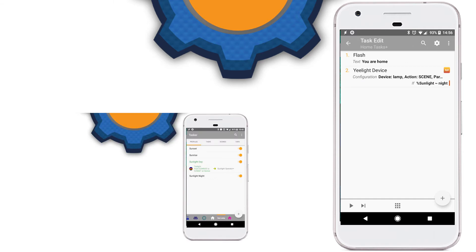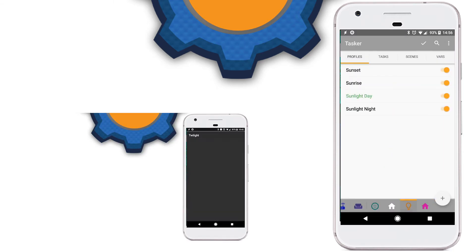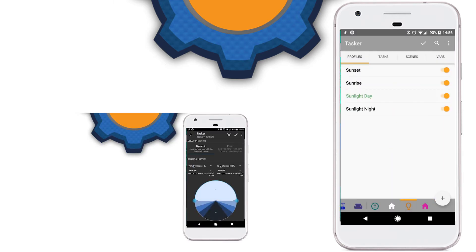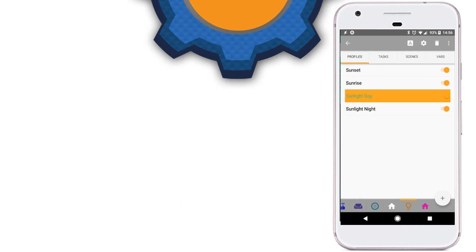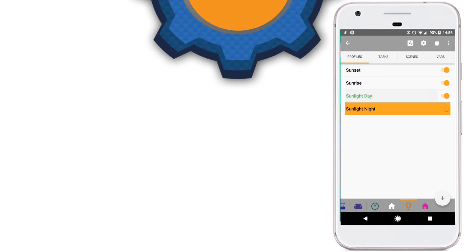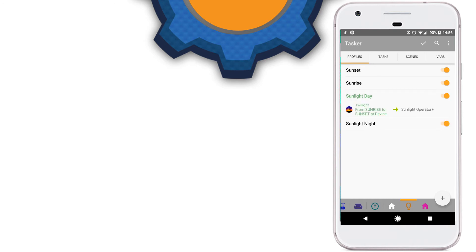To control this light and trigger it only when it's dark, I'm using previously created sunlight day and sunlight night profiles that I used with the sunset and sunrise simulation — take a look at my previous video to learn more about it. In a nutshell, when it's dark there is a variable that says it's dark, and when it's not dark there is a variable that says it's not dark. Basically that's all there is to it.